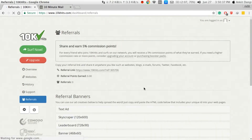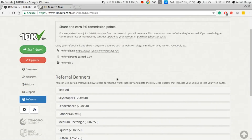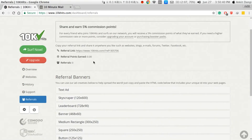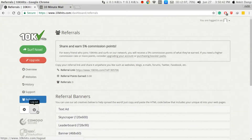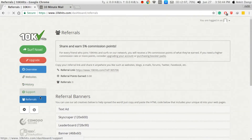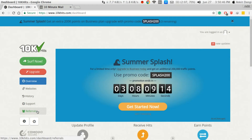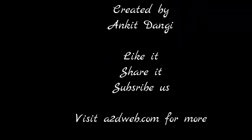There is one more thing — referral and earnings. You can refer this to other people and you will get some sort of commission from them. So this is the video. If you like it, share it, subscribe. Any doubts, please comment below — your queries are always accepted.